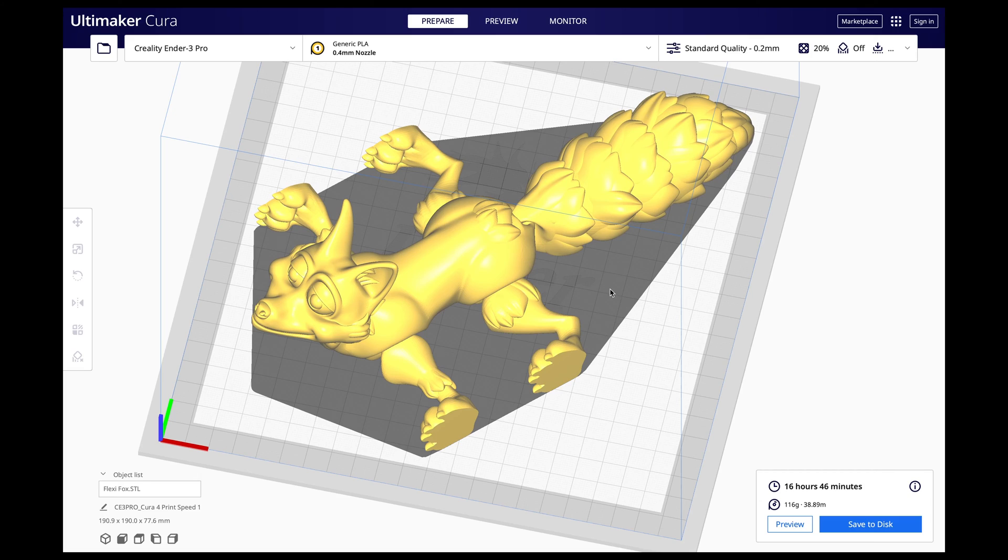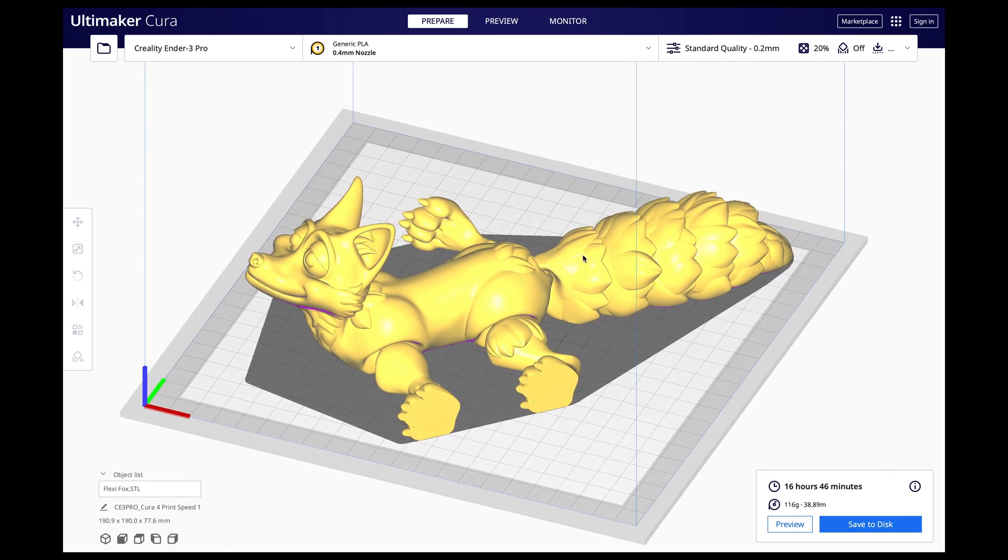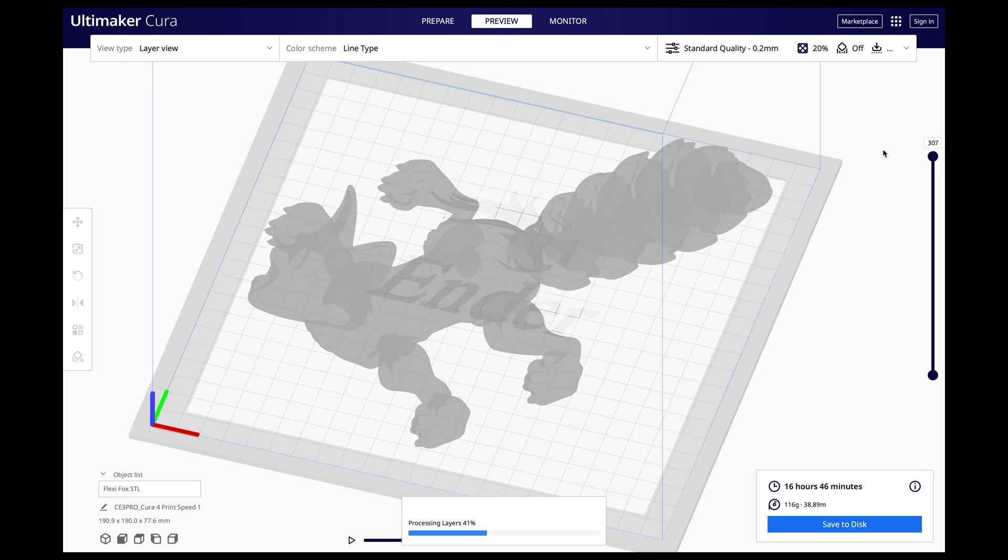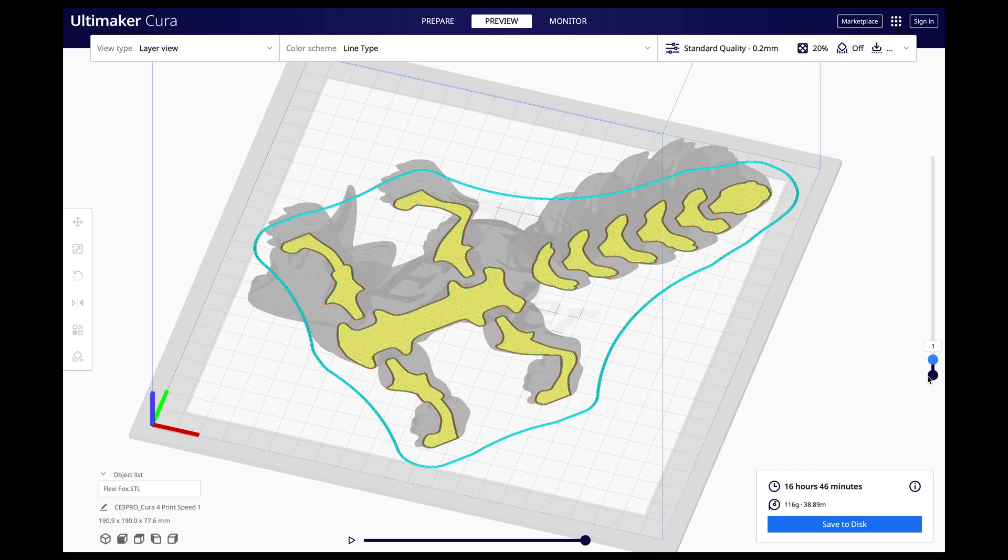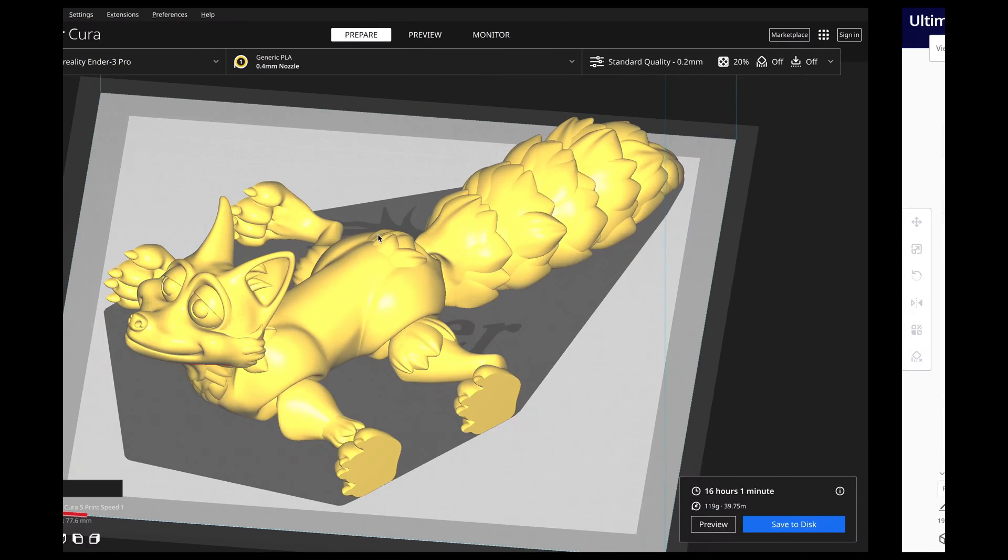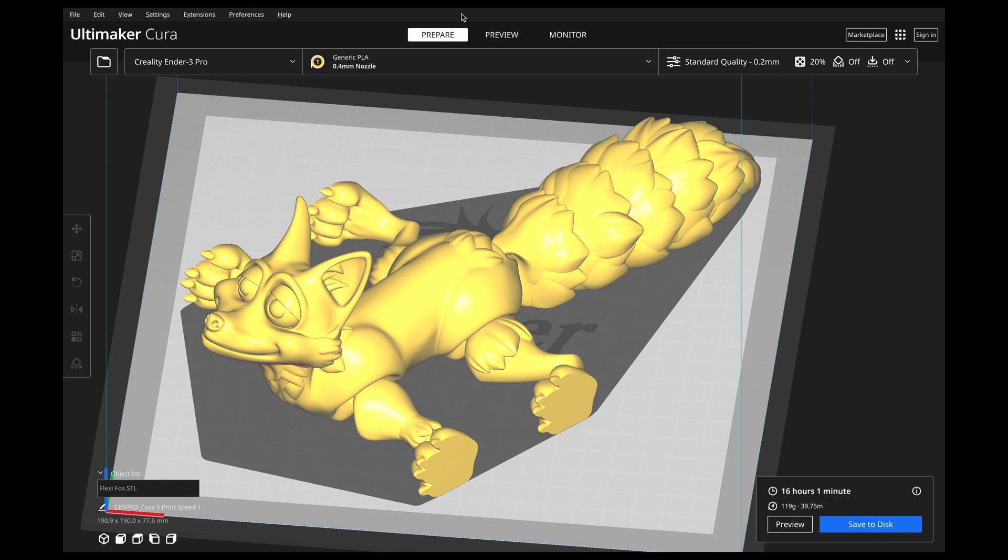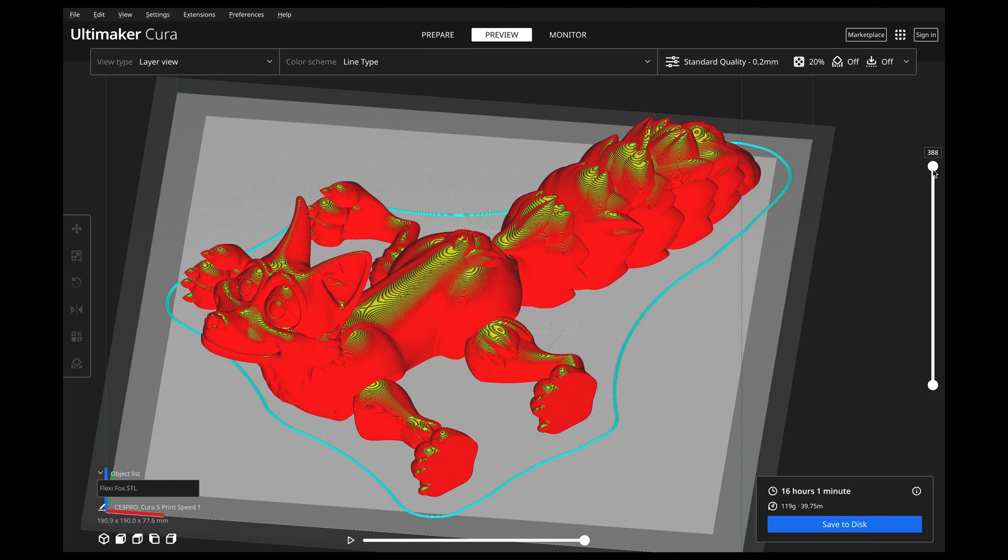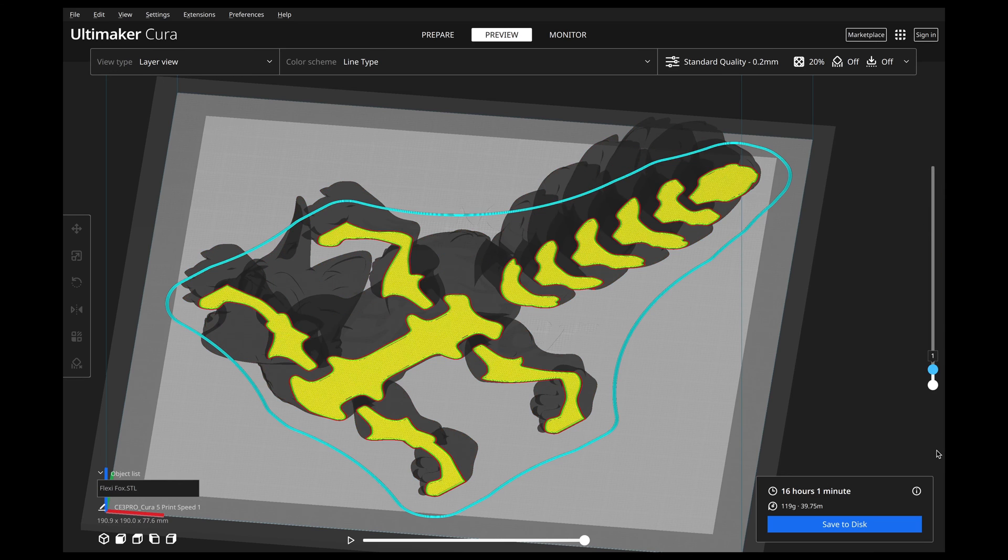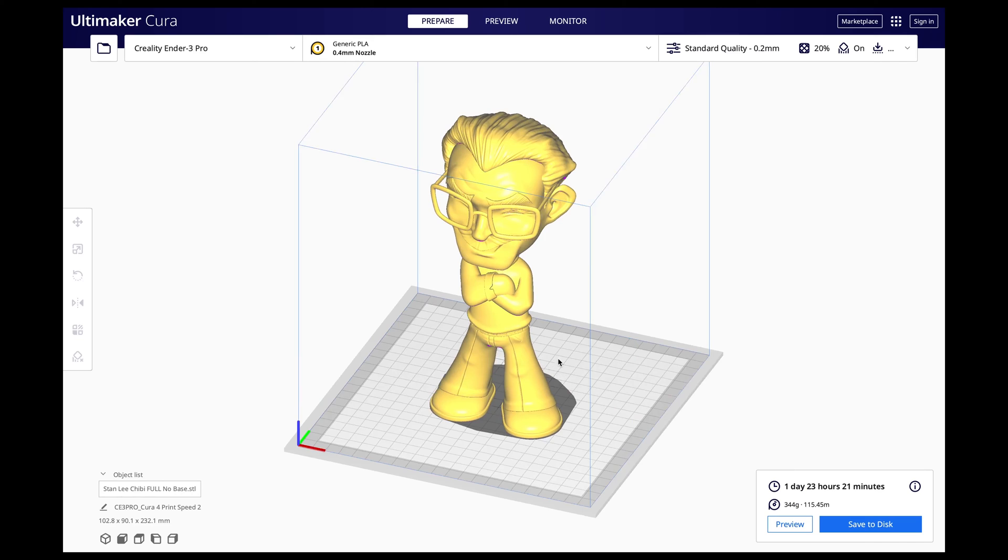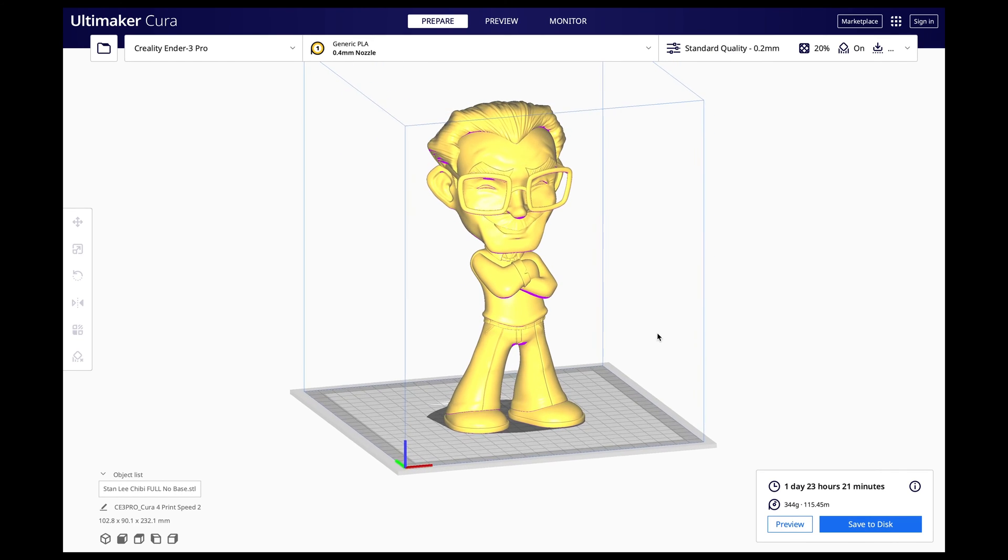Now, the one thing that I did consider is this is multiple models on the bed. Even though it's all one piece, these are all separate. So there are multiple files that all connect because it's a flexi and it's all interconnected. But these are all the different parts that it is printing. So it's having to jump back and forth. So now I wanted to jump to Stan Lee here because he is a single model and there's not a lot of jumping back and forth when it comes to this.